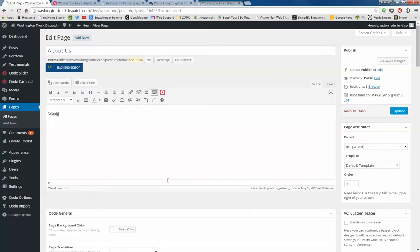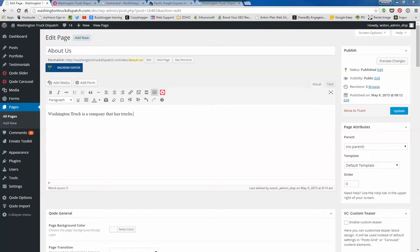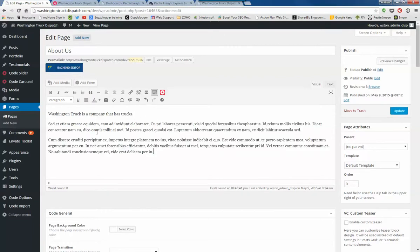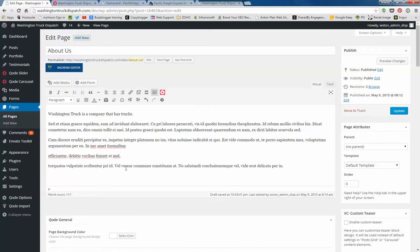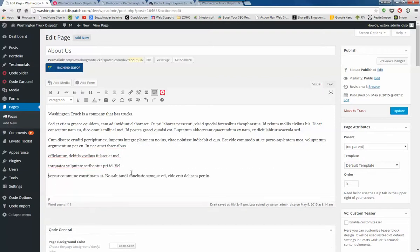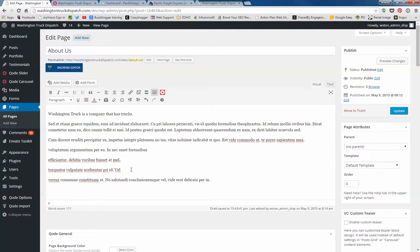You can create your content in here or create it in a Word doc and then paste it in. I'm going to grab some other filler text and paste it in to show you some editing. So say you've got content and you're going to paste it in, and then maybe you want to have some bullet points.